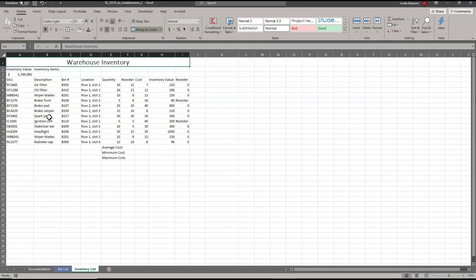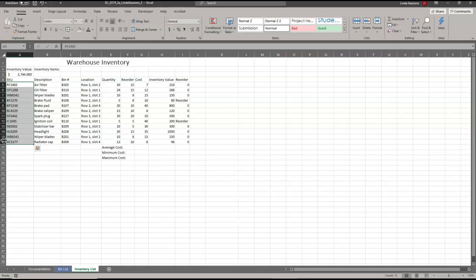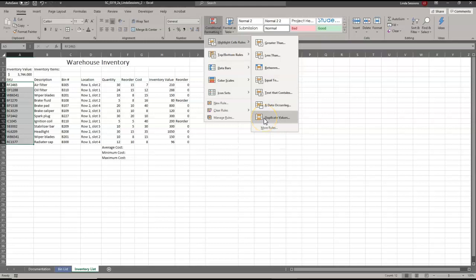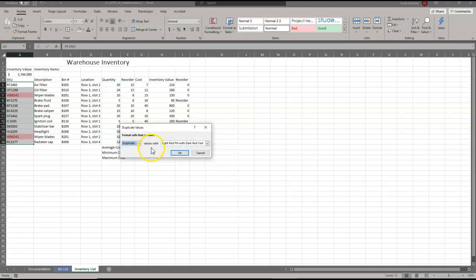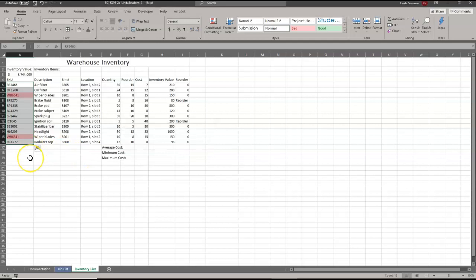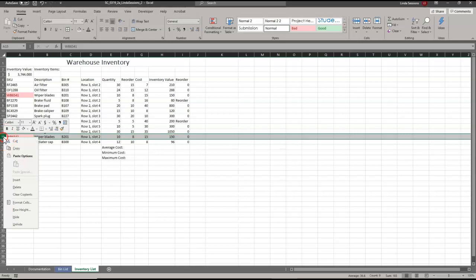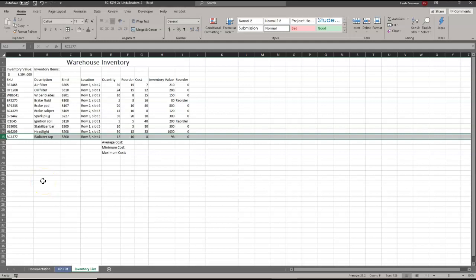We want to find any duplicate entries and delete them. We're going to select the range A5 to A16 and go to Conditional Formatting, Highlight Cells Rules, Duplicate Values. We'll highlight them with light red and dark red text. We can see wiper blades appears twice, so I'm going to right-click on row 15 and delete that entire row to remove the duplicate.